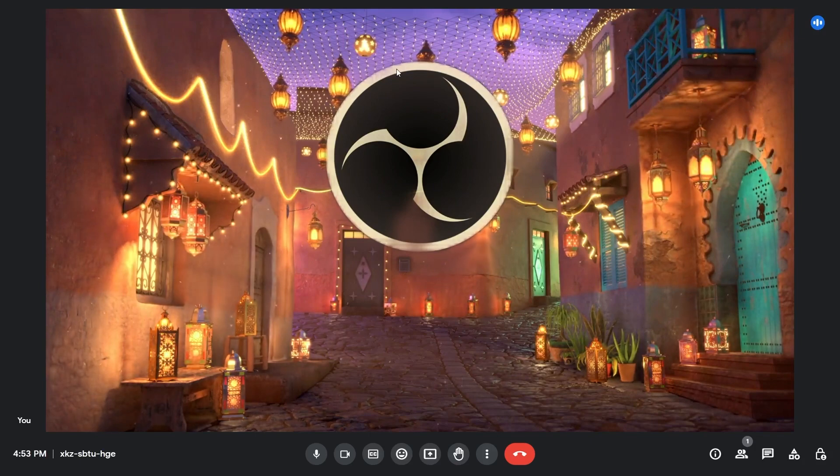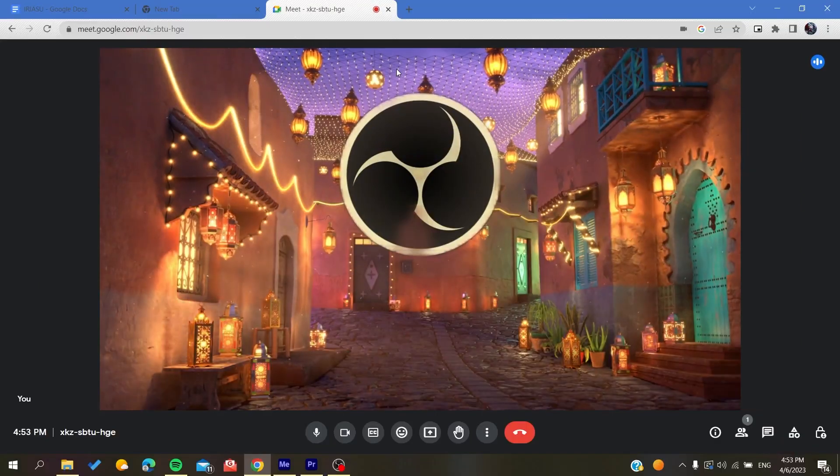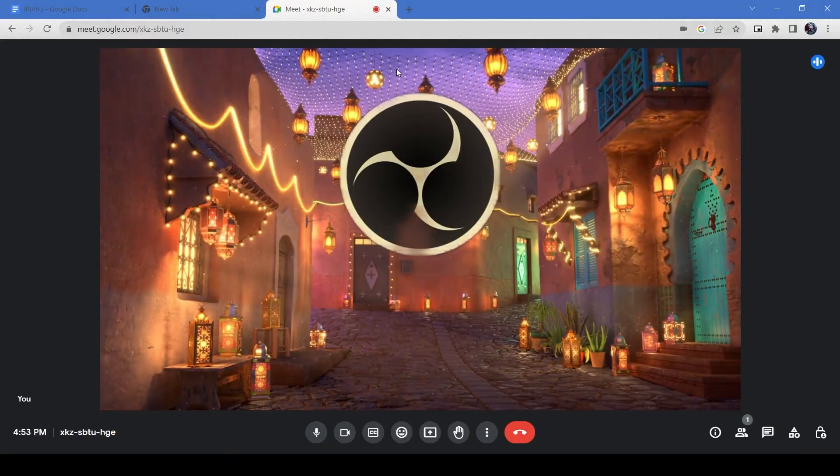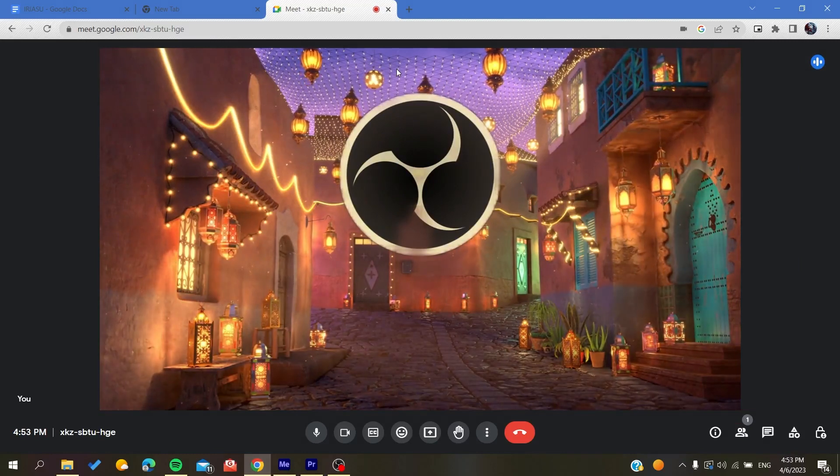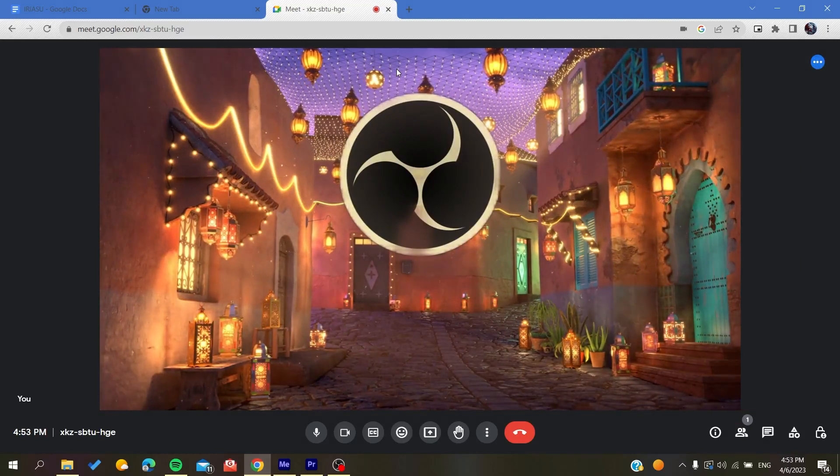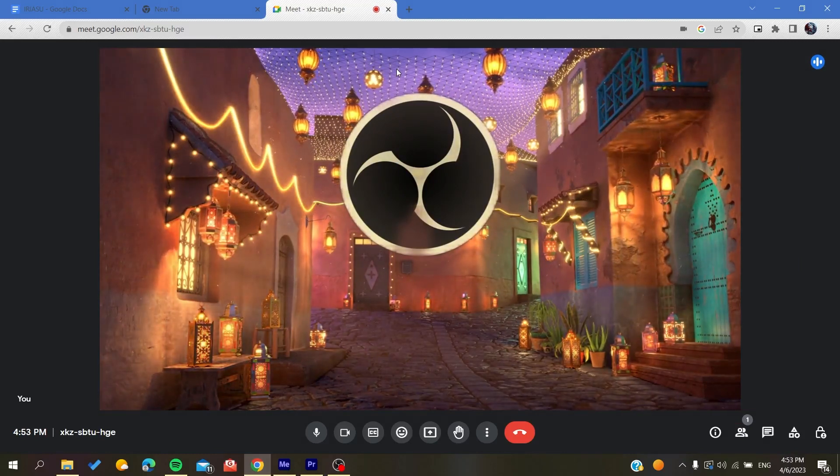Or you can just click on the F11 and you will have the full screen applied by this shortcut. So basically this is how you can do it. Thank you for watching and see you next time.